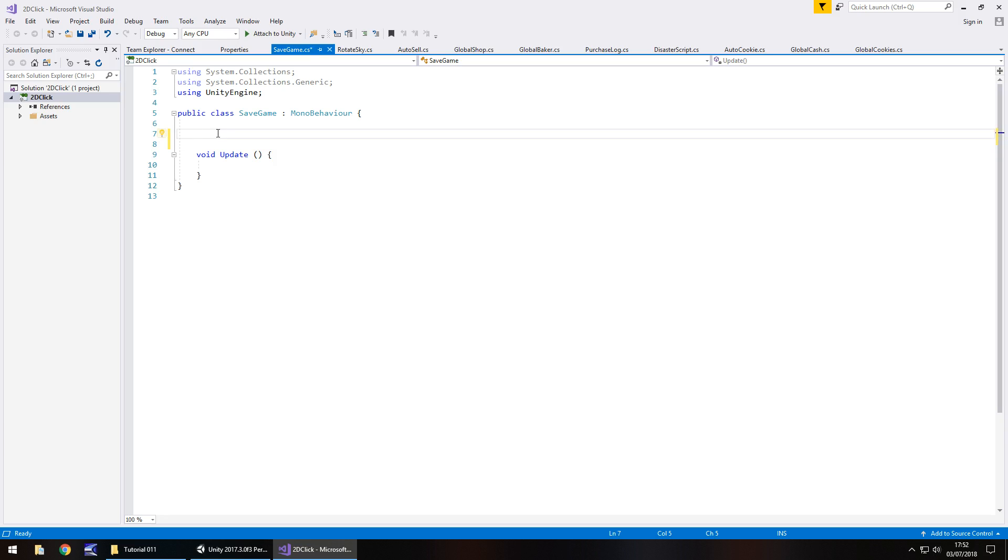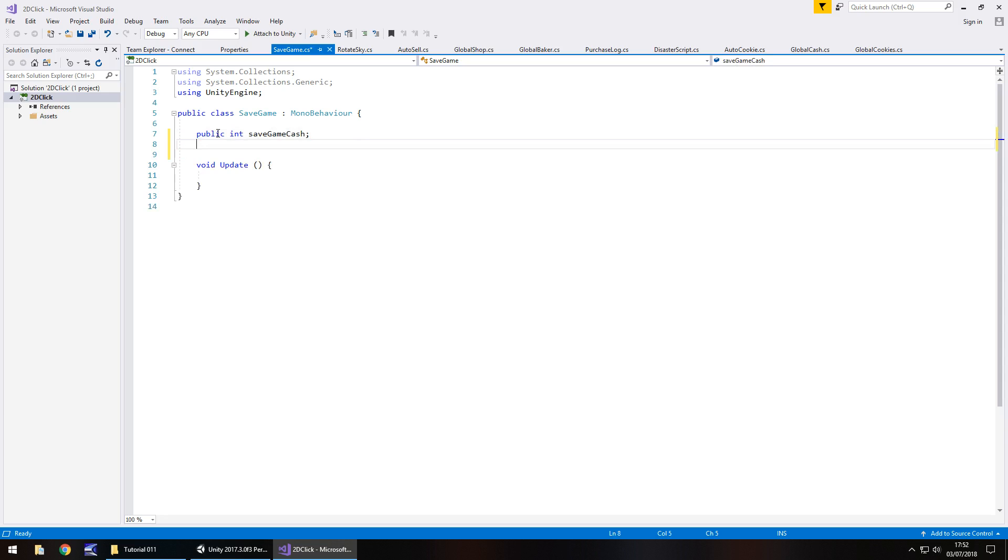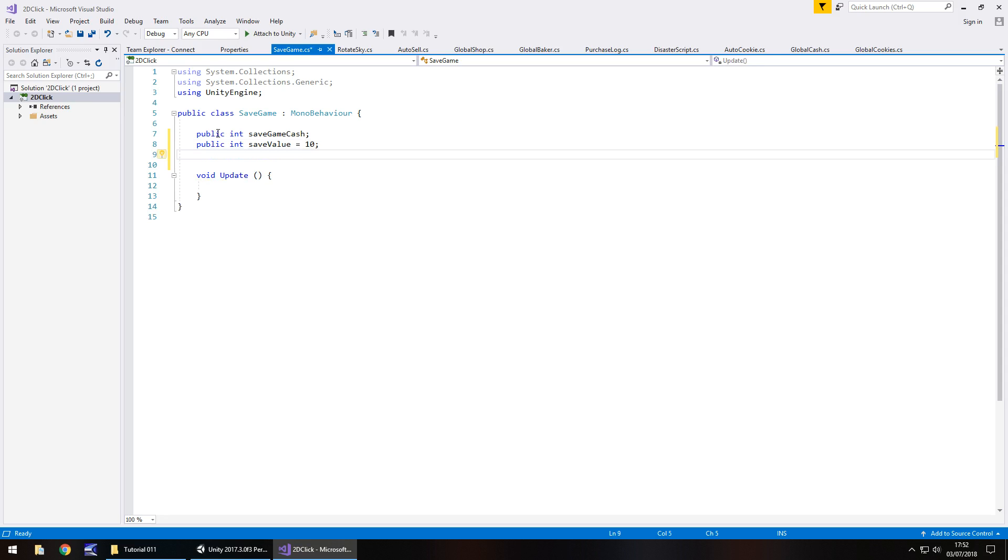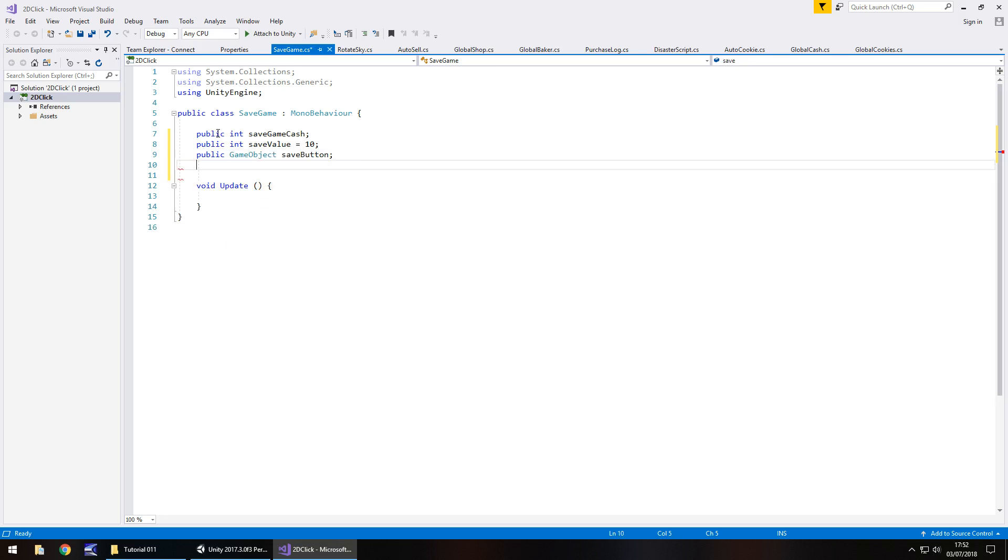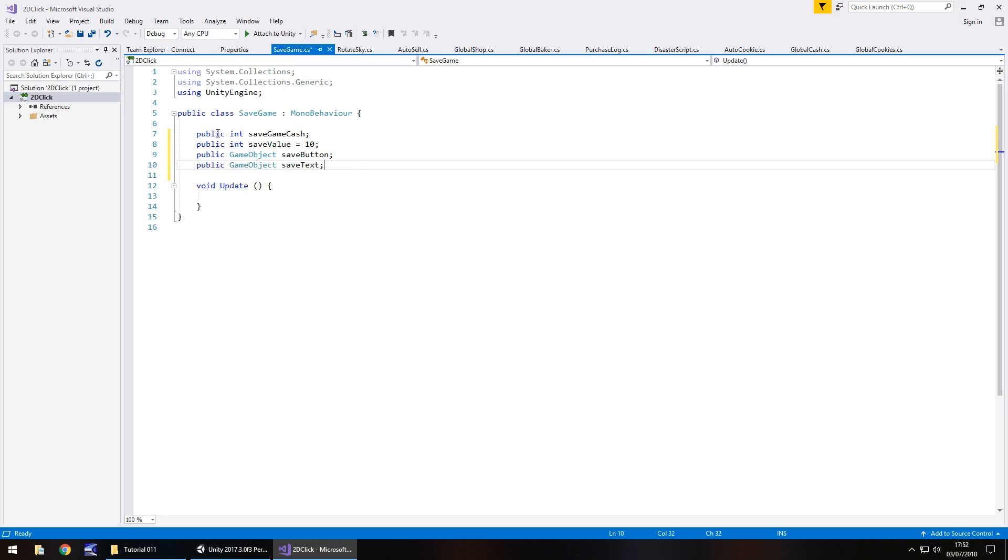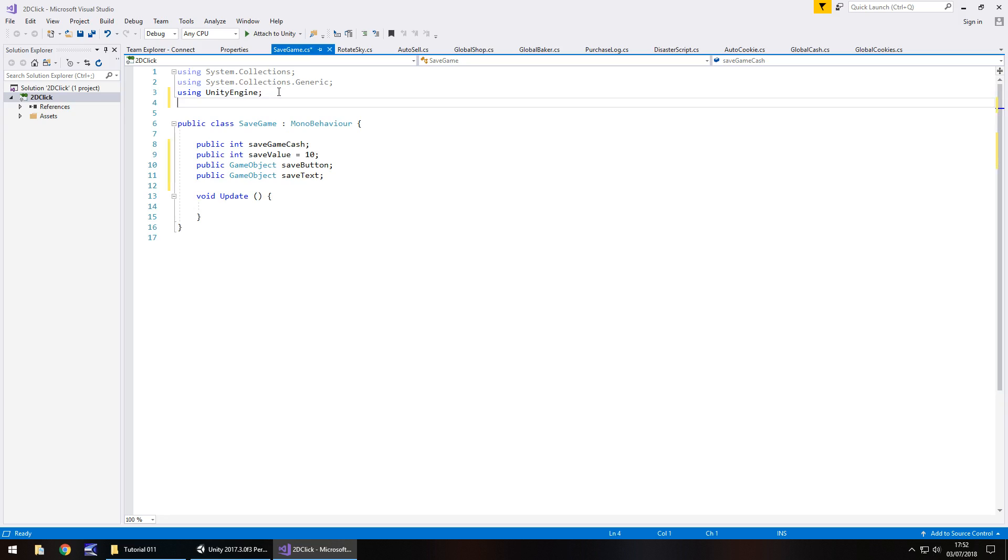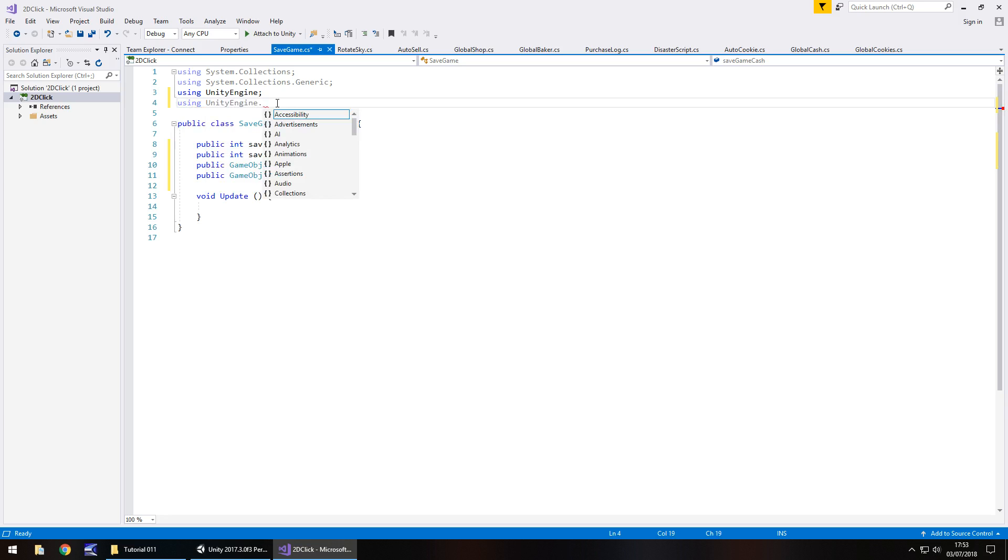So we're going to need to reference the global cache script and we're going to start with public int save game cache. We're also going to need another integer which is going to define how much the save will be. So public int save value, and by default I'm going to make that equals 10. As I say it will be 100 in the final version. And we'll also need the button itself. So public game object save button, and finally that text box underneath. So public game object save text. We're also going to need to add to the namespace at the top because we're using UI elements. Any time you try to access UI elements on any object, you need to have the namespace using Unity engine dot UI.